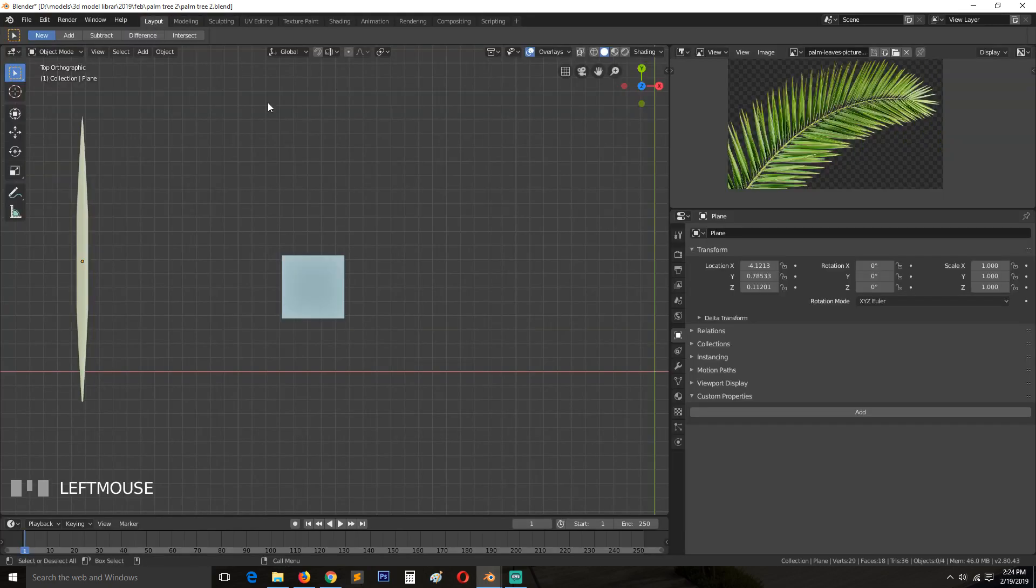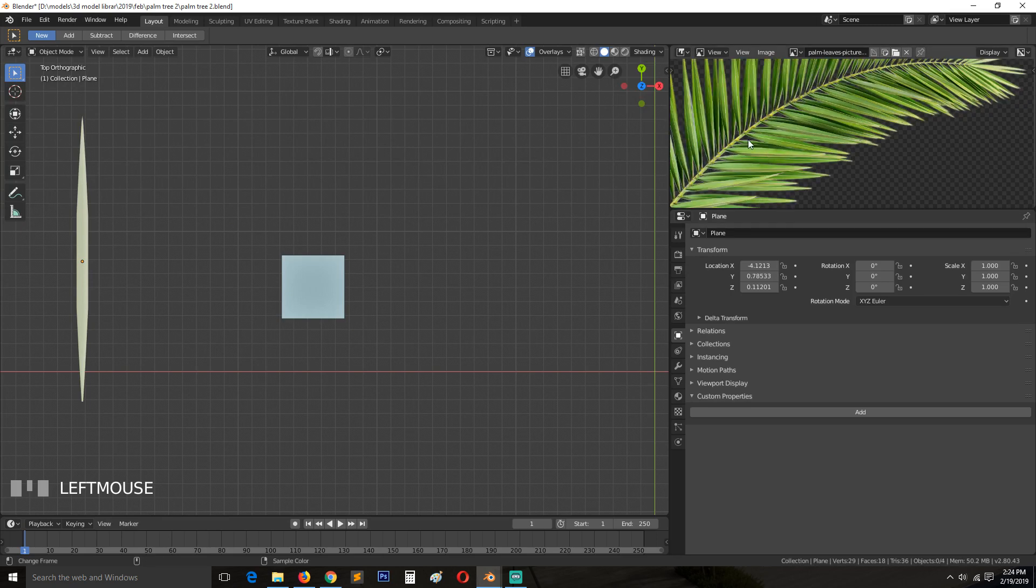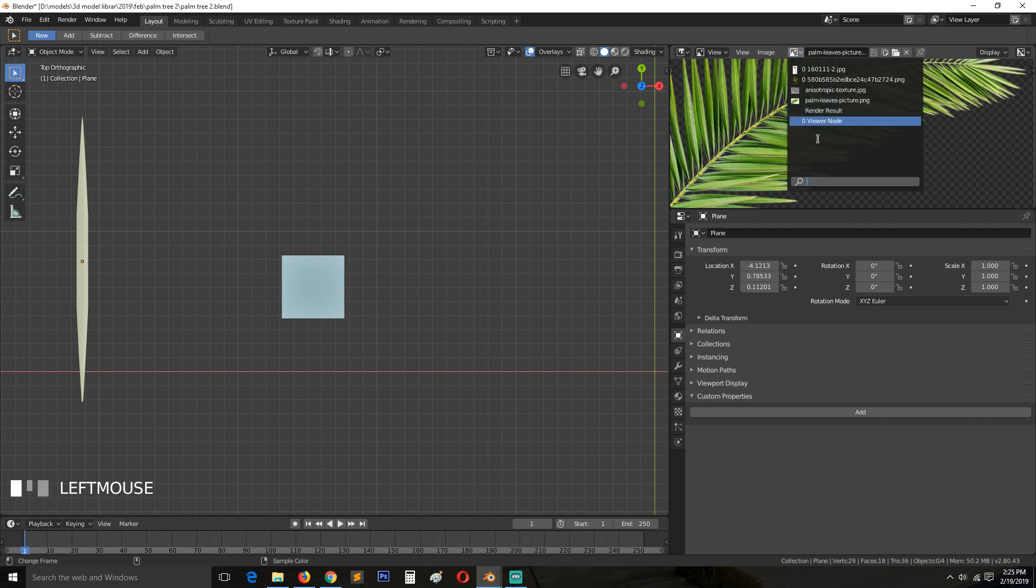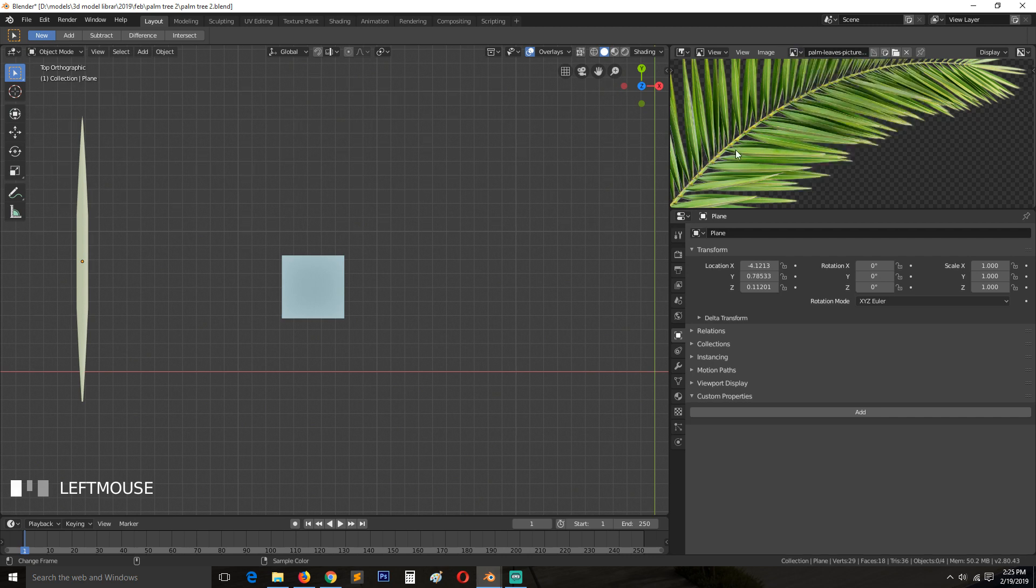Depending on the species or type of palm tree you're making, this stock might be small or big. You can check out different reference images to see the kind you're trying to make.